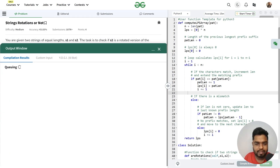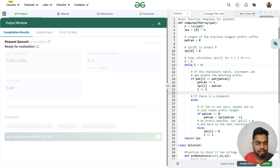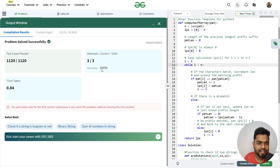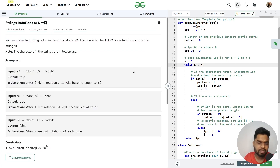The code is submitted and accepted. I hope you understood this clearly. Please mention any doubts in the comments. Thank you for watching.